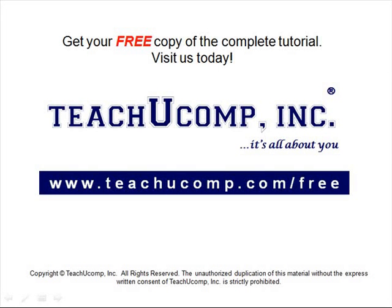Get your free copy of the complete tutorial at www.teachucomp.com forward slash free.